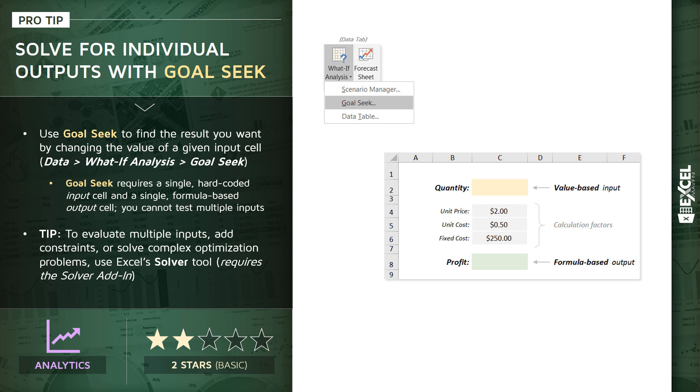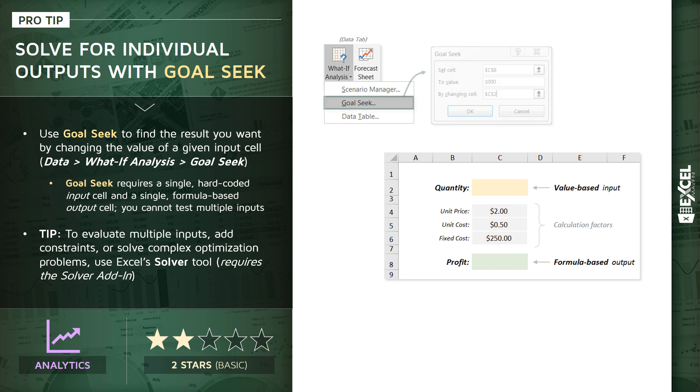So this particular scenario, this simple model, checks all the boxes for the Goal Seek tool. We've got a single hard-coded input quantity and a single formula-based output, the profit. So let's see what this actually looks like when we drill into that Goal Seek tool. You'll see a dialog box that looks like this.